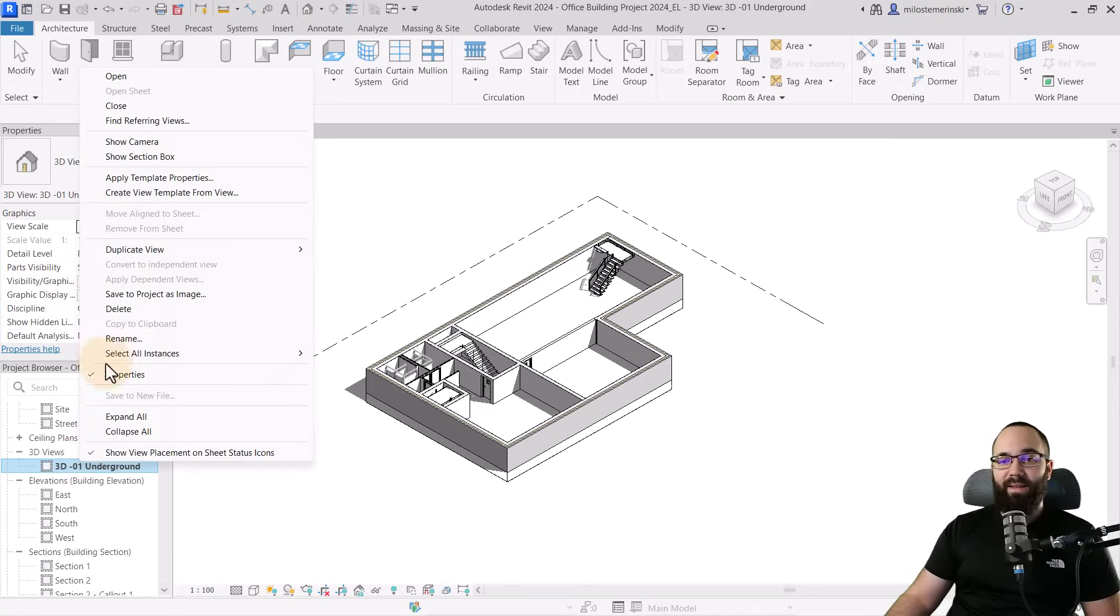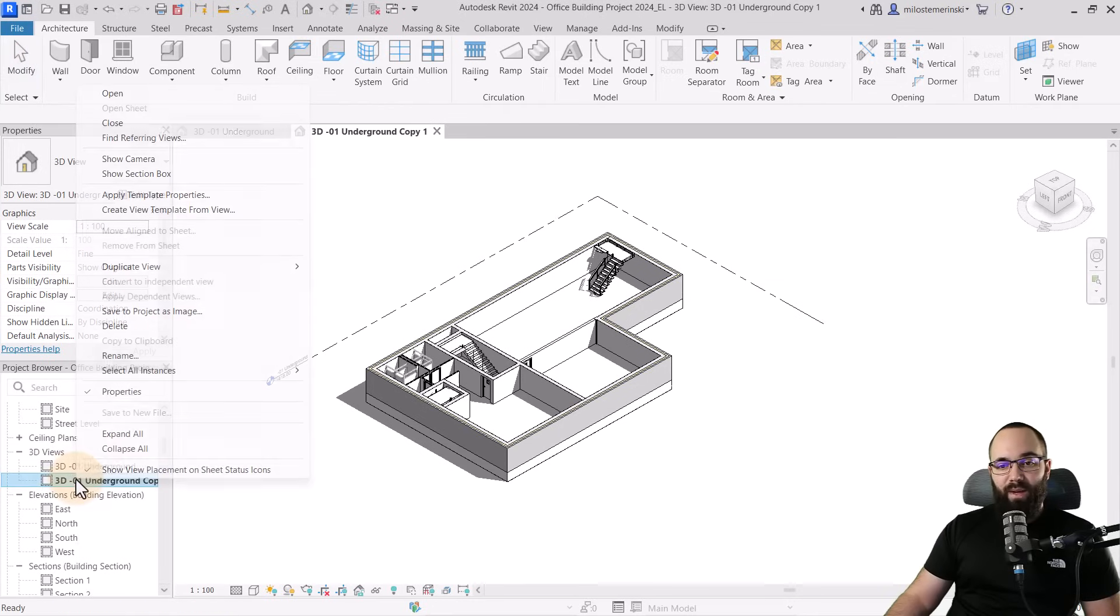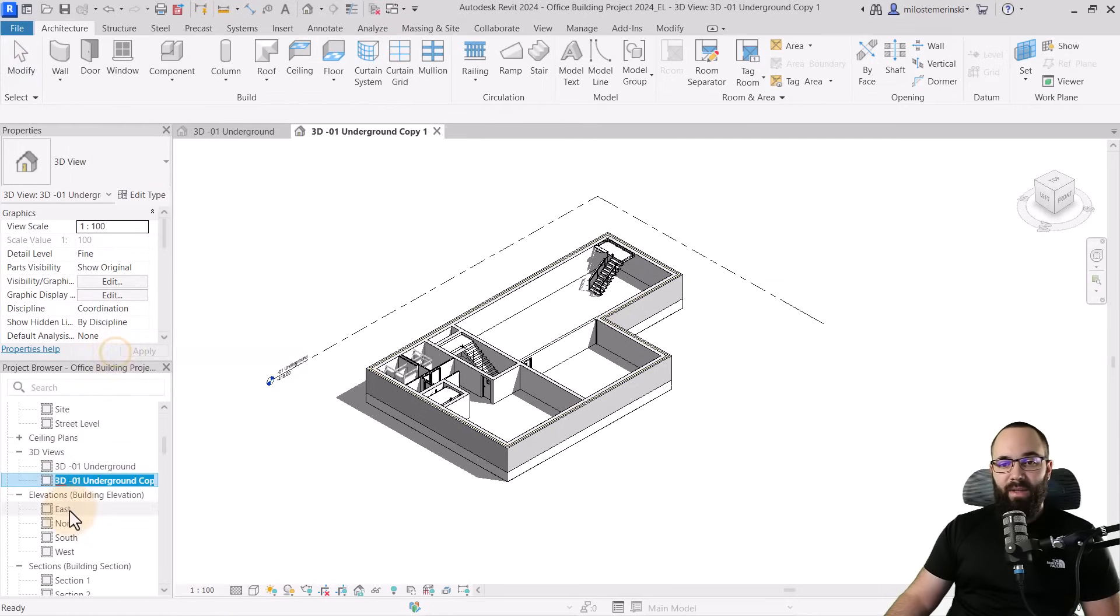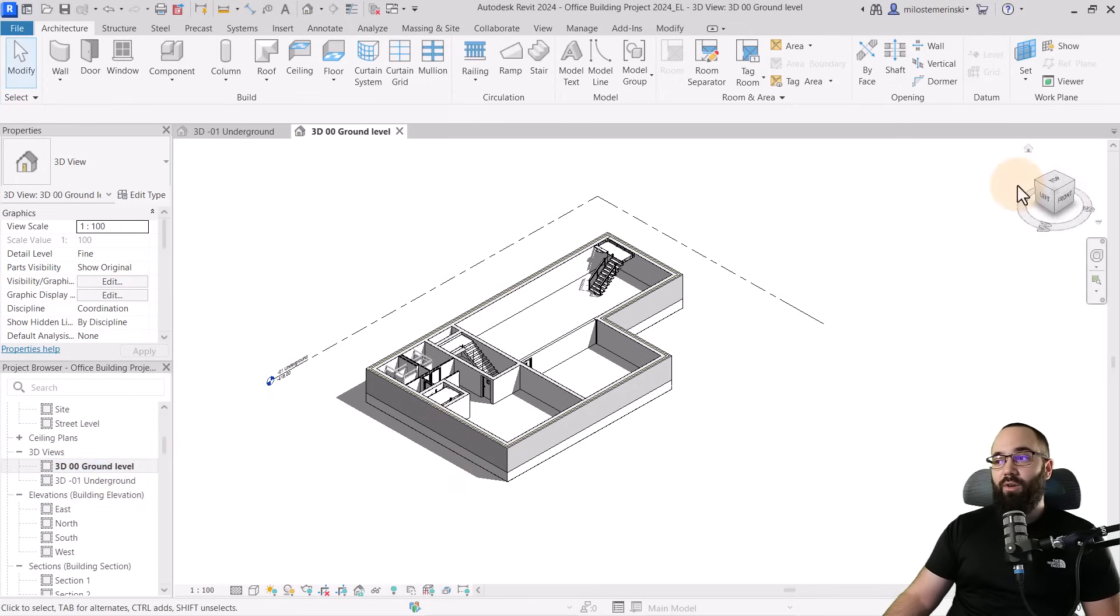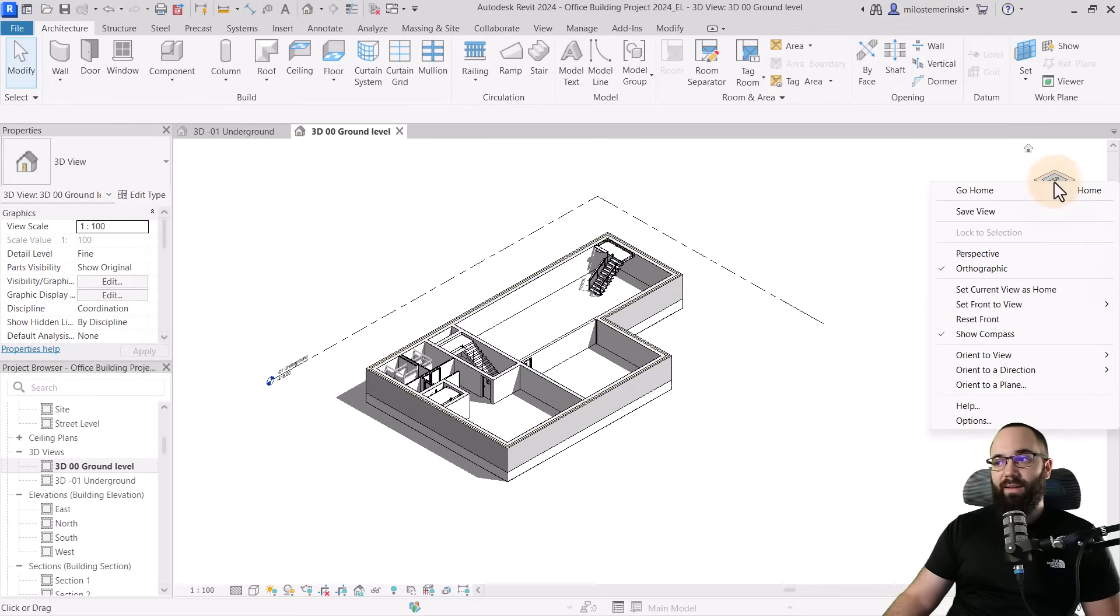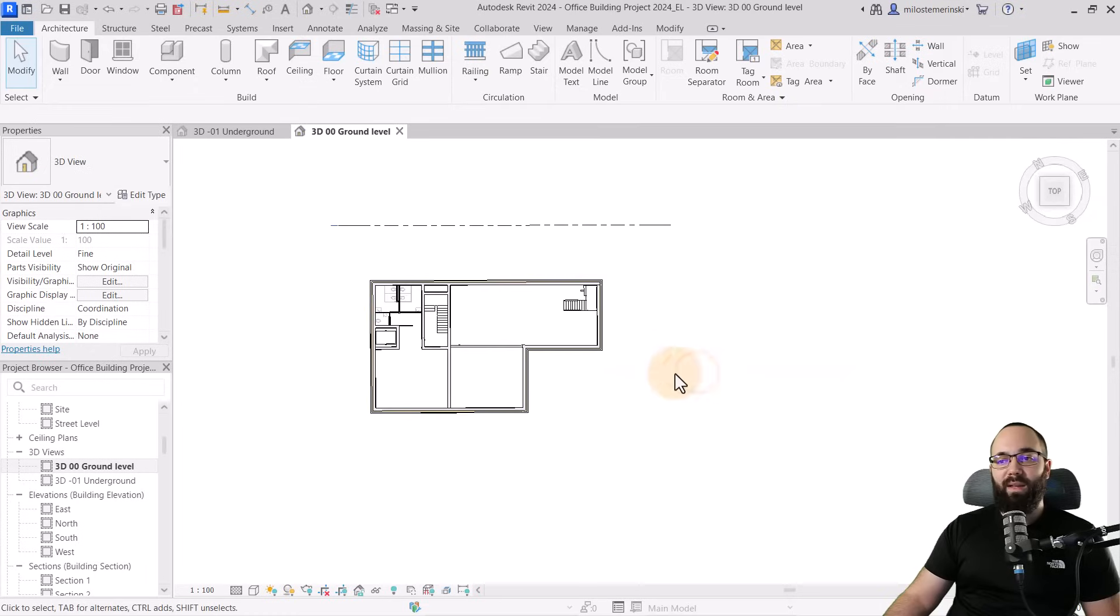And now I'm just going to right-click again and then duplicate that view. And this one I'm going to rename. This will be 00 ground level. Okay. So once we have this new view, I'm going to go again to the view cube, right-click, and then go to orient to view floor plans. And then this will be the ground level.